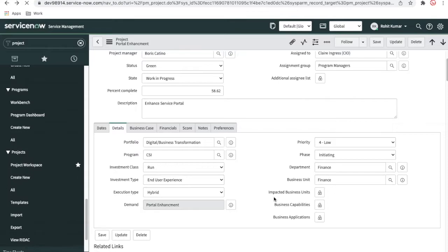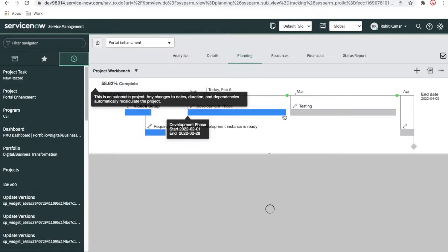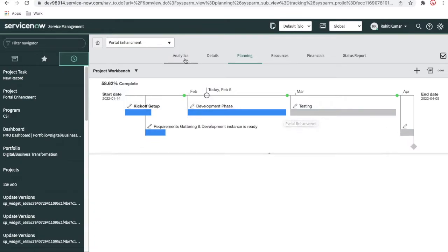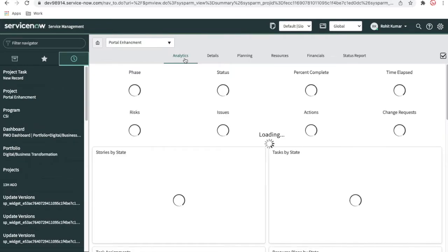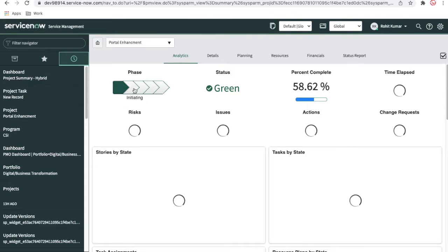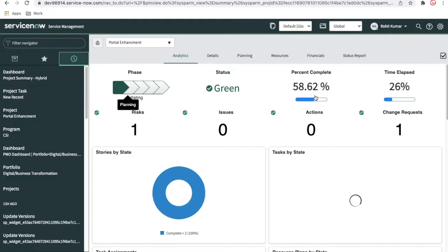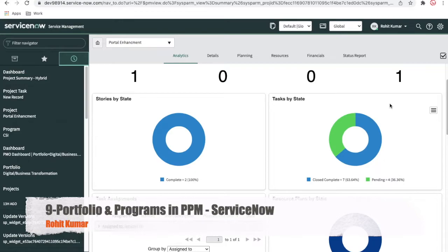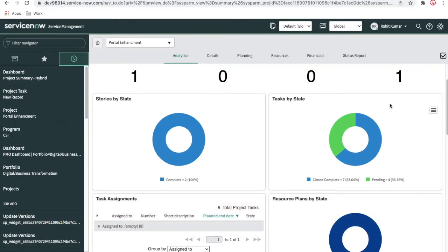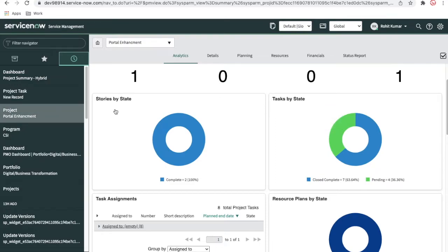This is our project here. You can see the project workbench — so far we have completed some tasks, and now we'll close all the remaining tasks in the testing phase and production movement phase. Looking at the analysis part — the project completion is at 58% and the time elapsed is 26%. So that's how it looks right now. We'll close all our tasks and then I'll show you how the project task view looks.